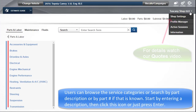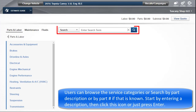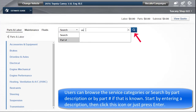Users can browse the service categories or search by part description or by part number if that is known. Start by entering a description, then click this icon, or just press Enter.